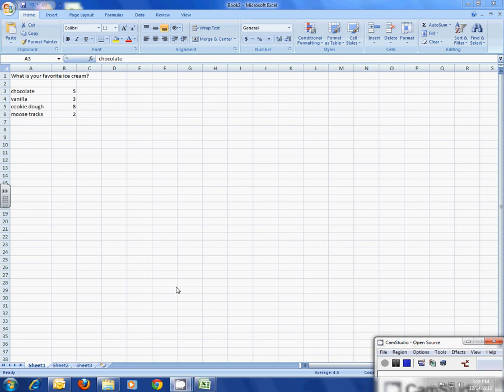For today's lesson, we're going to learn how to create a graph from the survey information that we entered into our Excel spreadsheet. The first thing we need to do is tell the computer exactly what information we want in our graph.